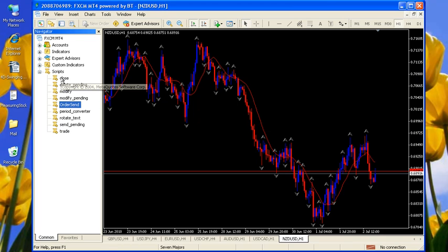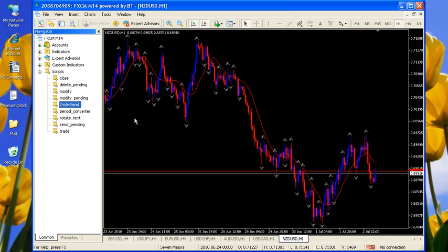So remember, a script is a one-time event. You can't see any pictures on the charts, but it just does a one-time event checking to see if you want to modify, create a trade, modify an existing trade, close a trade, delete a pending trade, modify a pending trade. There's a lot of power in this one-time script capability.